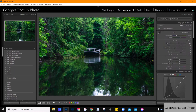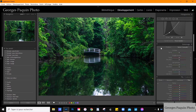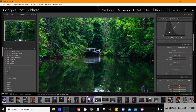Les différents onglets que vous retrouvez dans le module développement de Lightroom, vous pouvez les déplacer si vous voulez. À la fin du tutoriel, je vous montrerai comment on fait pour déplacer les onglets. Si vous n'avez jamais déplacé les onglets, par défaut, l'onglet étalonnage est complètement en bas.